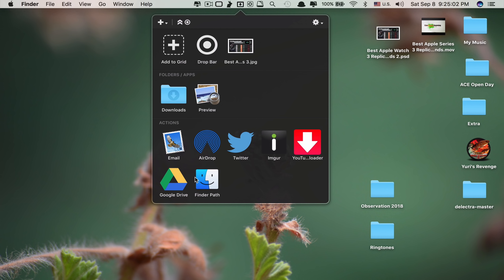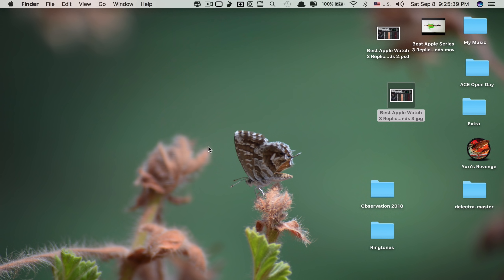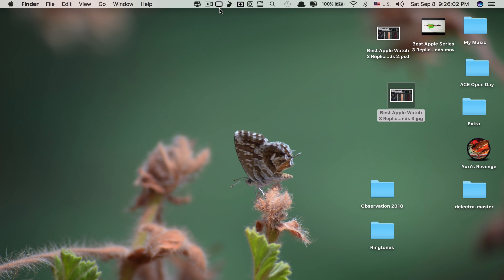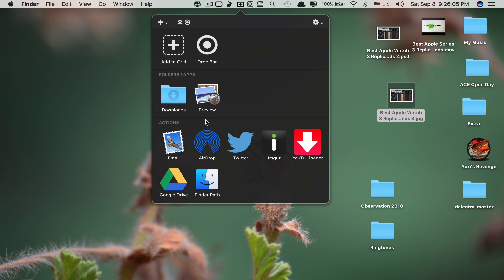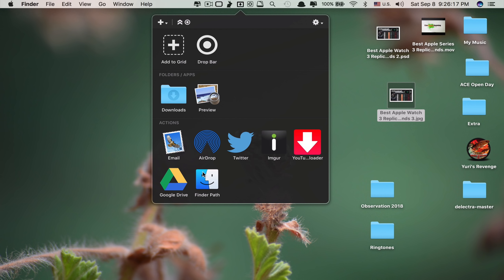At the bottom of the status bar you have shortcuts including AirDrop, Email, Twitter, Imgur, YouTube Downloader, Google Drive, and Finder Path. For example, to send a file via AirDrop to another iPhone, just drag and drop onto AirDrop and release — it's ready to send. When it detects another iPhone or iOS device, you just click there and send. You can drag to Twitter to compose a tweet, or drag to Google Drive to upload the file directly.